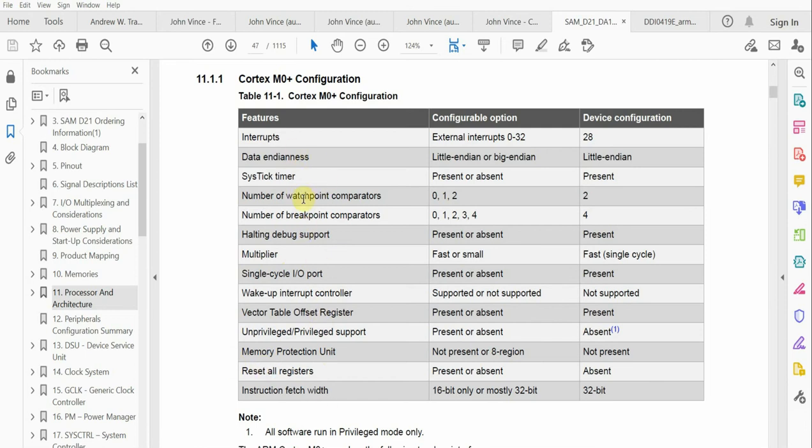But one of the things you'll observe is the SysTick Timer. When you get a configurable option, we'll see that it is present on the device.